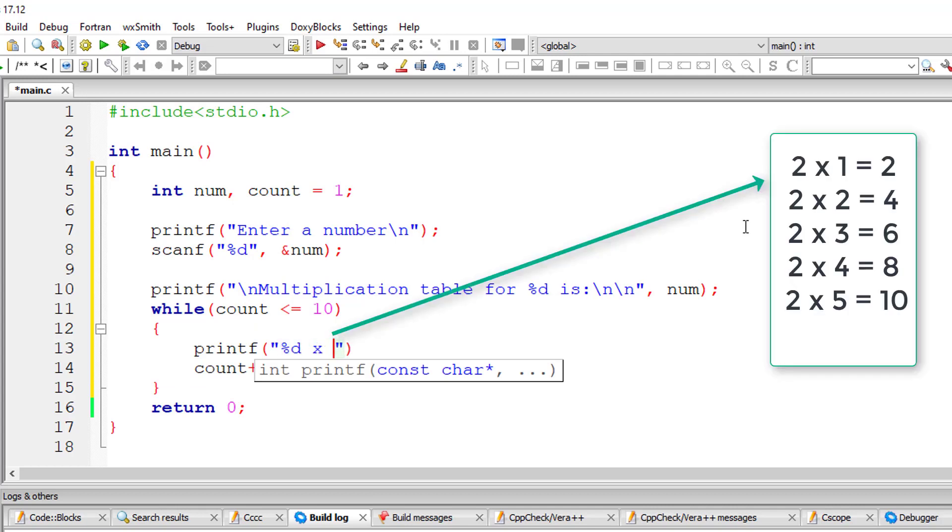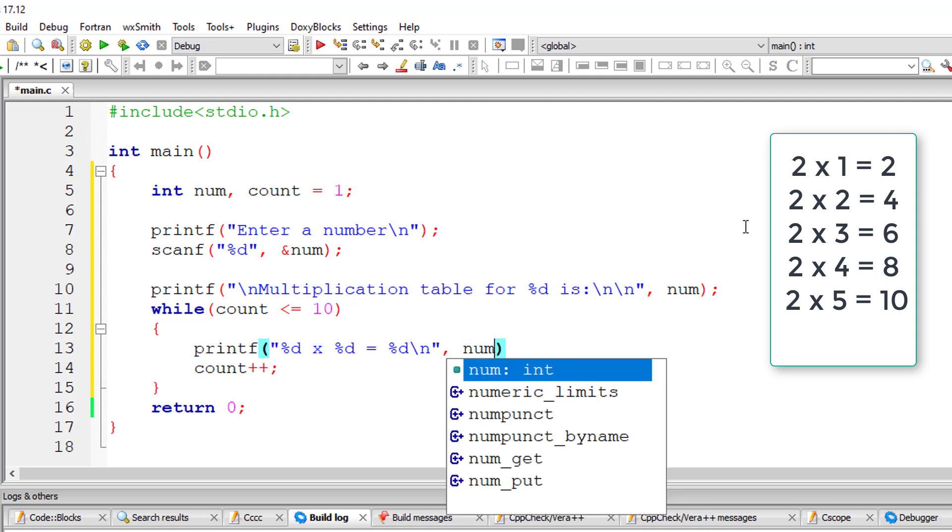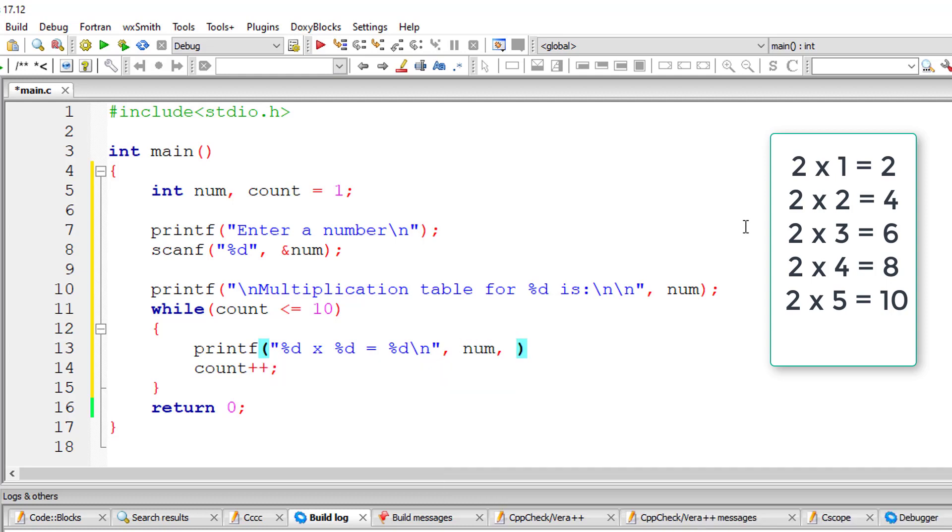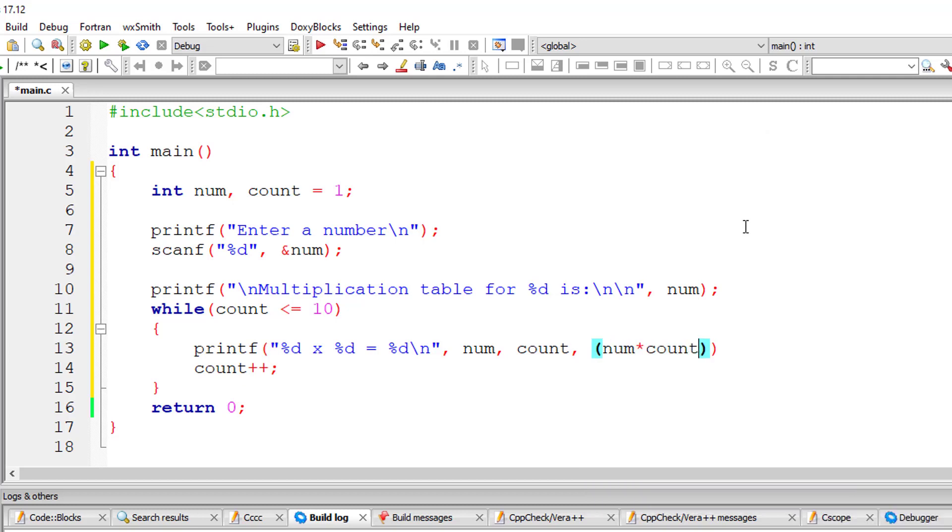So we'll display the value, that is the result, in this format. The multiplication number is present inside num. The count is present inside variable count and the result will be displayed when we multiply num and count. So that's it.